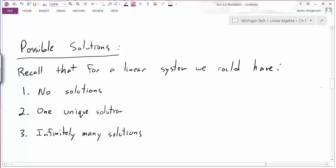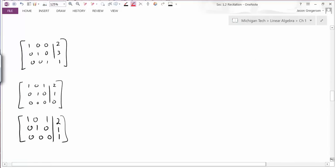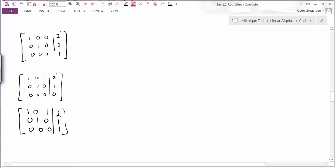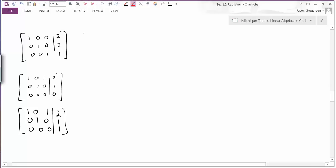To investigate, let's look at some reduced row echelon form matrices. I have three reduced row echelon form matrices and I'll take each as the augmented matrix of some system. For the first one, if I write out the equations it gives x1 equals 2, x2 equals 3, and x3 equals 1—a very nice unique solution again.